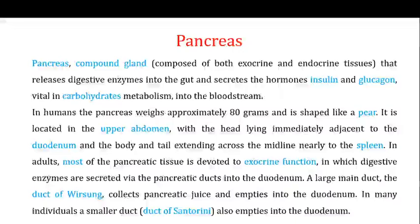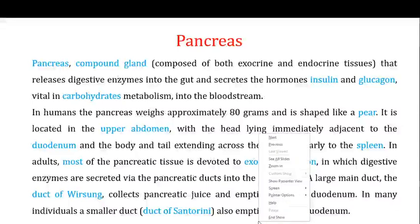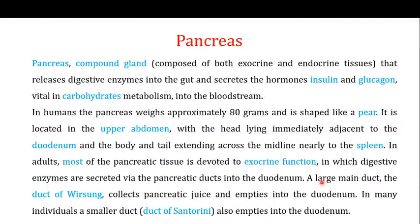Welcome back to this next video. In this particular video I want to focus on the function of the pancreas. In the last couple of videos I was telling you about the different components of the digestive system — the tongue, pharynx, esophagus, stomach, and small intestine. Now the pancreas is actually a compound gland, meaning it is composed of both exocrine and endocrine tissue, performing two kinds of functions.